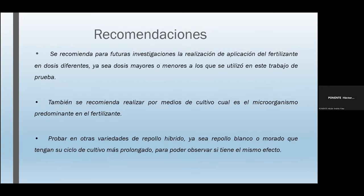En cuanto a las recomendaciones, se recomienda para futuras investigaciones la realización de aplicaciones del fertilizante en dosis diferentes —mayores o menores— a las utilizadas en este trabajo. También se recomienda determinar mediante cultivo cuál es el microorganismo predominante dentro del fertilizante, y probar en otras variedades de repollo híbrido, ya sea repollo blanco o morado, con ciclos de cultivo más prolongados, para observar si tienen el mismo efecto.